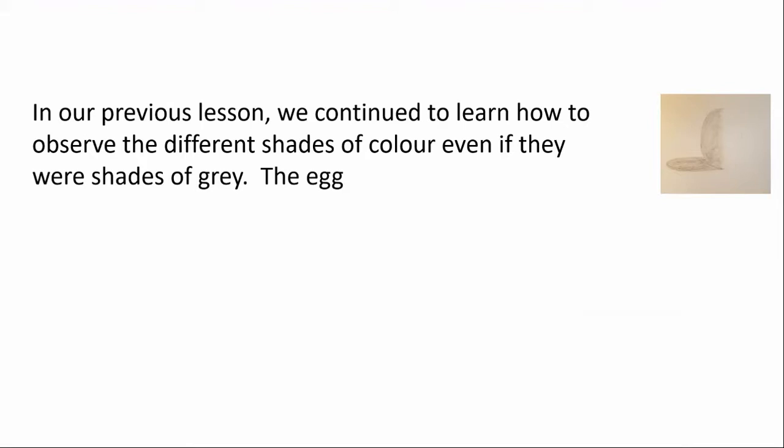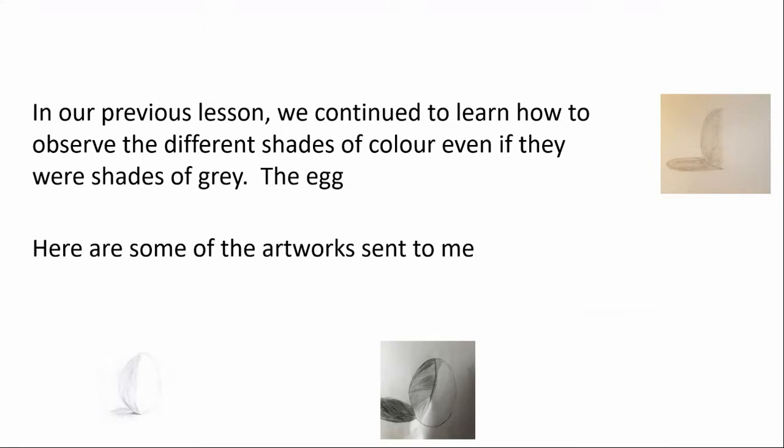And I confess that eggs are most difficult to draw. Yet, as you can see, many of you created beautiful artworks. And here are some of those artworks that have been sent to me. You'll probably recognize your own. Well done.